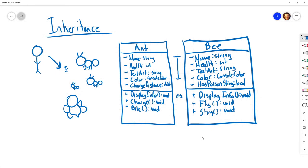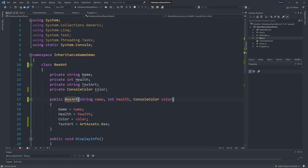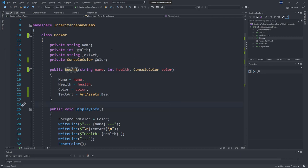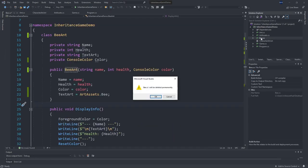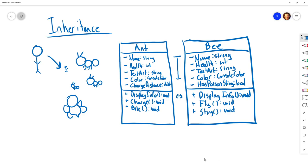Another option would be to create a combined 'AntBee' class with chargeDistance, poisonSting, charge, fly, bite, and sting all together — but this becomes a nightmare to maintain, because what conceptually is a 'bee ant'? That doesn't make sense. We don't have this mutant — we have two separate things in our project. This is where we need inheritance.